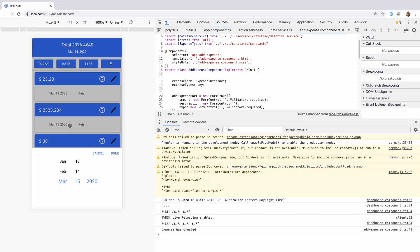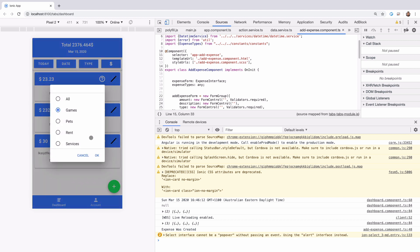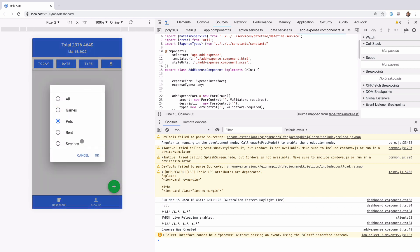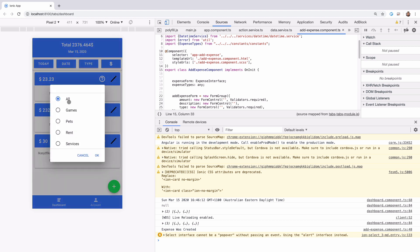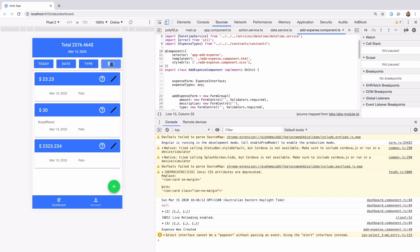You can filter expenses by date — for example, to see what you spent yesterday. You can also filter by type: we have three types, and if I change to 'games' and click OK you see nothing, but switching back to 'pet' shows all those expenses. Clicking 'all' shows everything. You can also sort by price up and down.